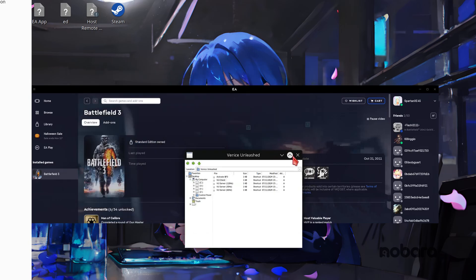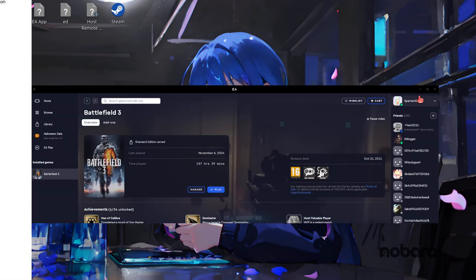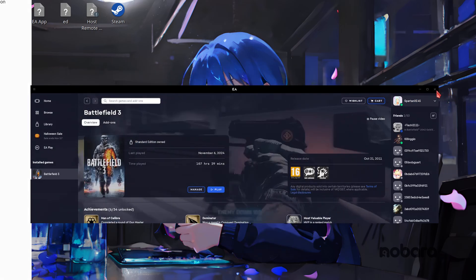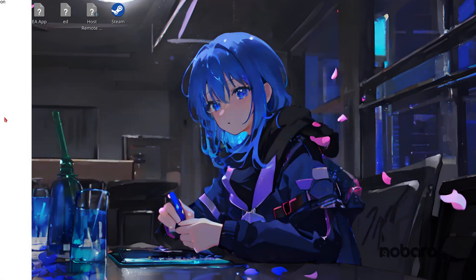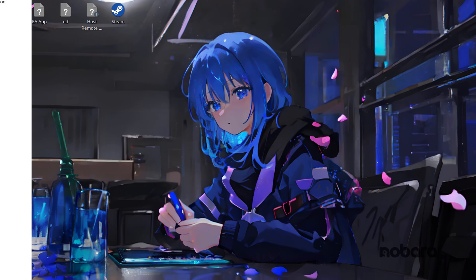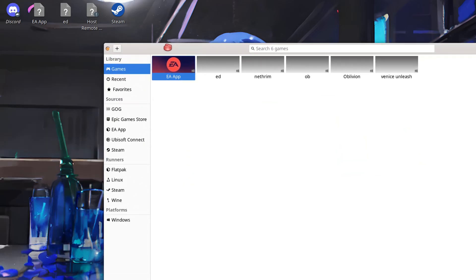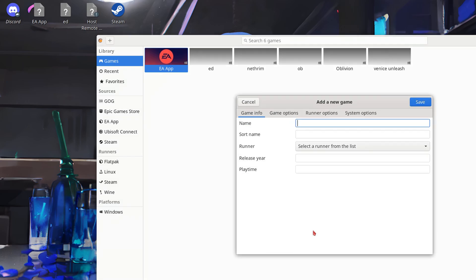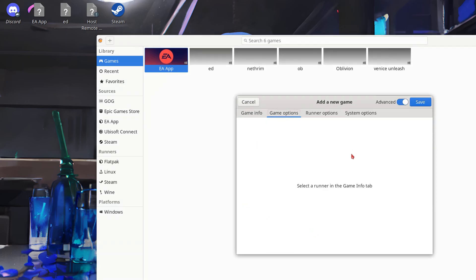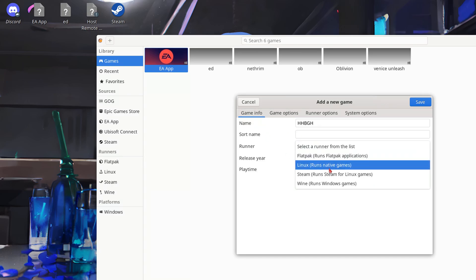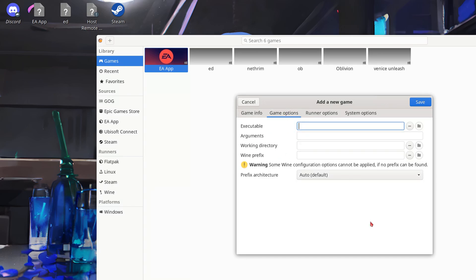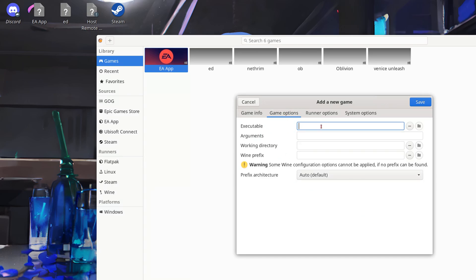Alright the next few steps are really good for convenience sake. What we're going to do now is we're going to go plus within Lutris. We're going to add a locally installed game. We'll type in the name. Let's select the runner under here as a wine run games. And here we're going to go for the executable.